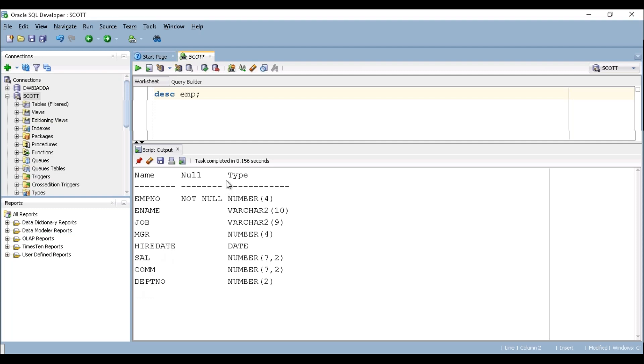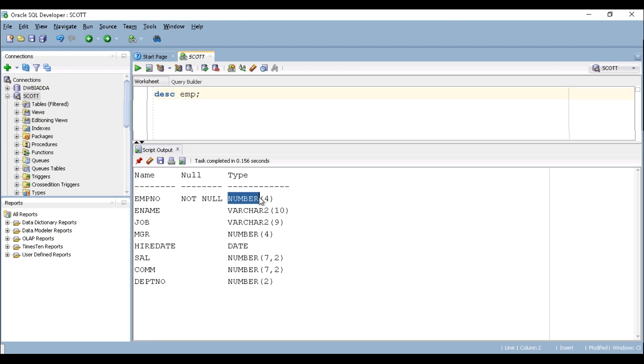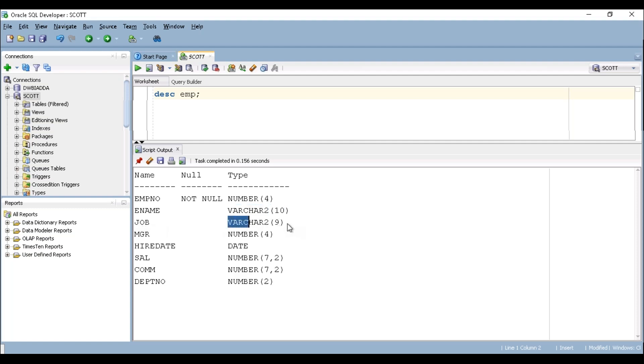And if you can see here type of the column. So employee number has data type is number data type which has a length of 4 bytes. Employee name is a VARCHAR2 and it can store 10 bytes. Like with job it has a VARCHAR2 of 9.